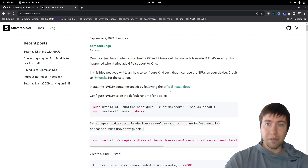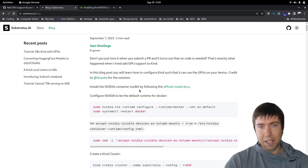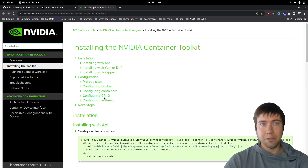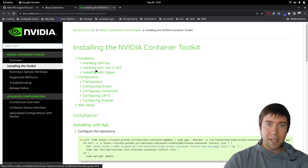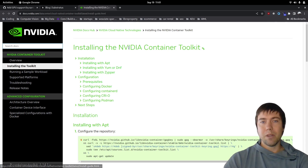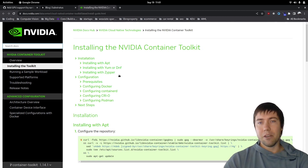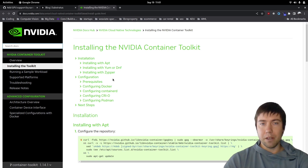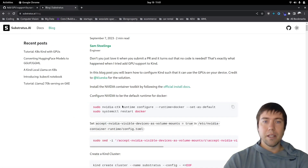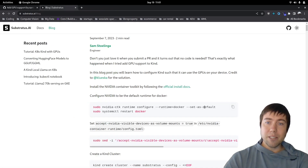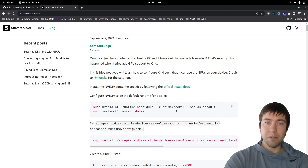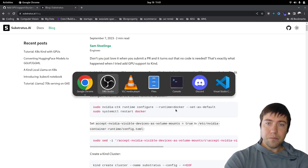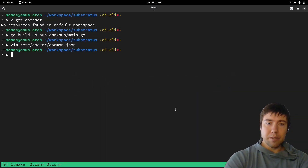The first thing we're going to do is make sure you install the Nvidia container toolkit. I'm using Arch Linux and none of these steps are relevant for me, but you need to know how to do this for your own system. Next, we're going to configure the Nvidia runtime to be the default.